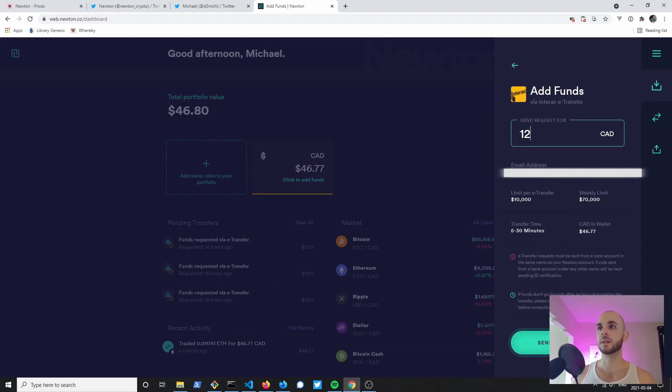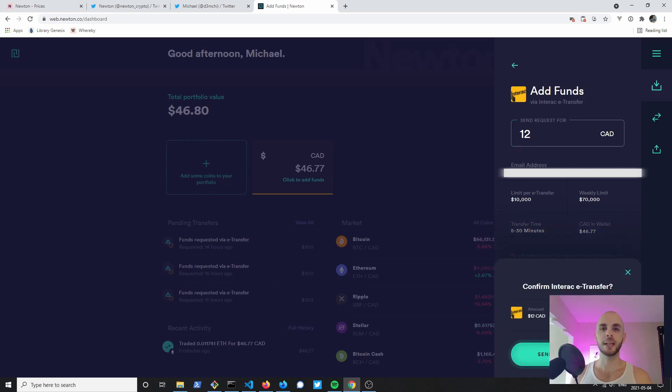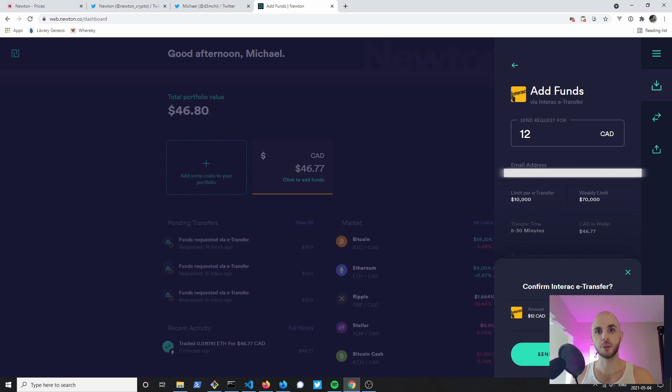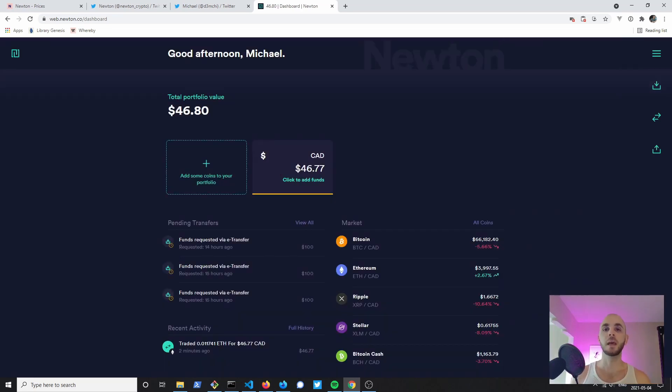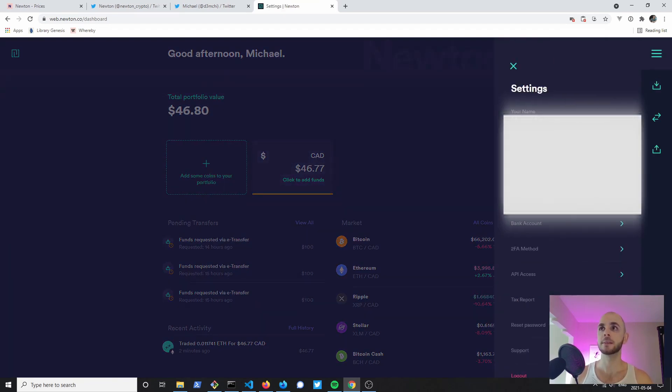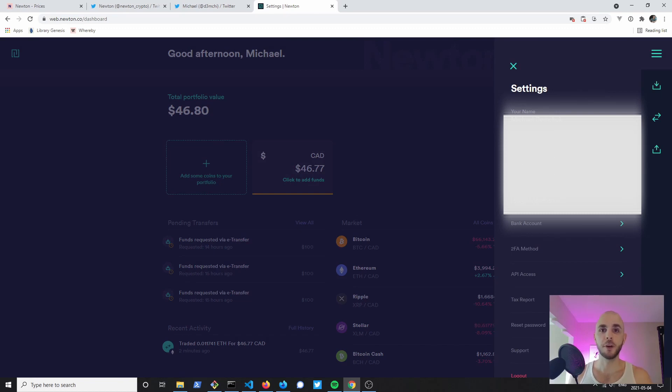Then you would click send fund request, you just hit confirm, and then they're going to send you an email with which email you need to send your e-transfer to as well as a string of random numbers and letters you're going to include in the message. If your bank requires you to have a question and answer, you just go here to the right, Settings, and then right here under e-transfer answer this is where you'll find the answer for the question and answer portion if your bank requires it.